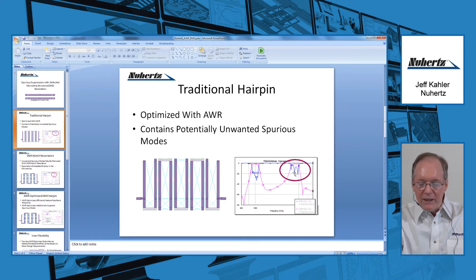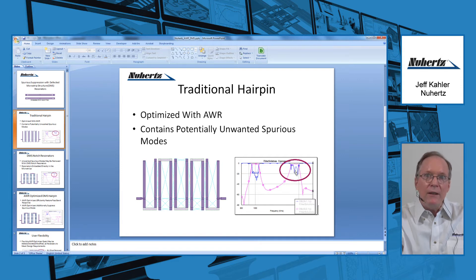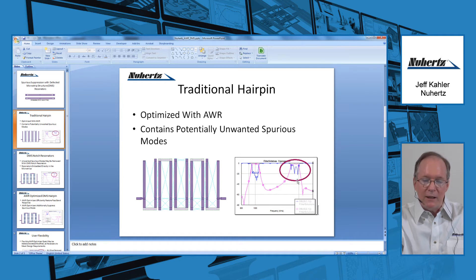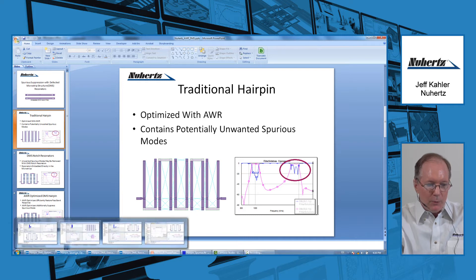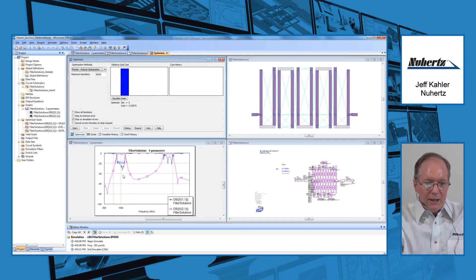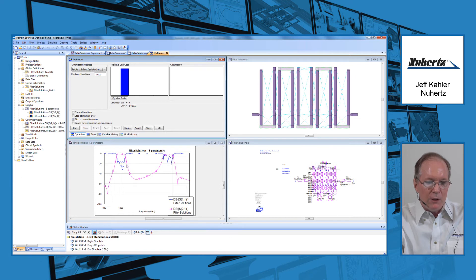A way to remove this spurious mode is to apply the DMS resonators, which will put notch filters about the spurious frequencies and hopefully eliminate them down to an acceptable attenuation. Over here we will see the AWR project — the actual Microwave Office AWR project where this hairpin has been optimized, showing the layout, the AWR schematic, and the optimized frequency response.